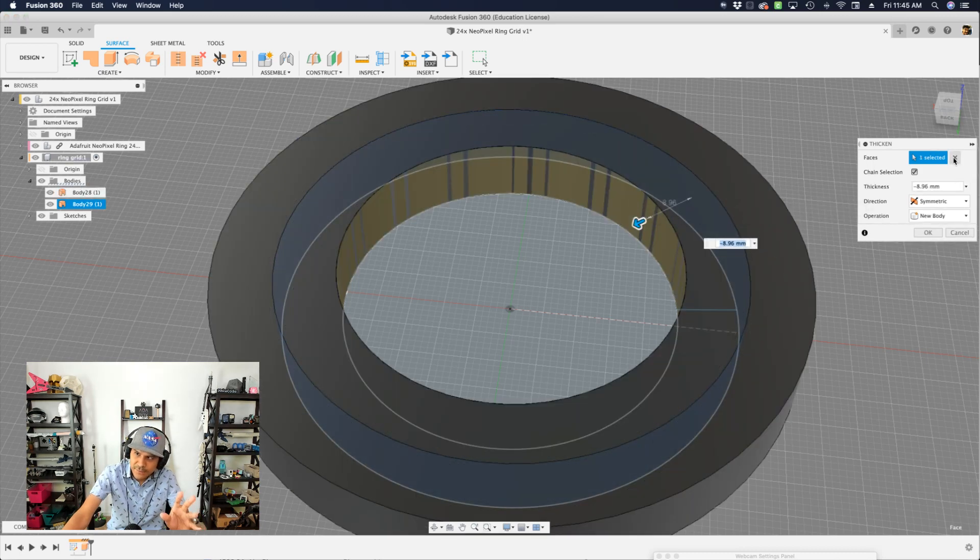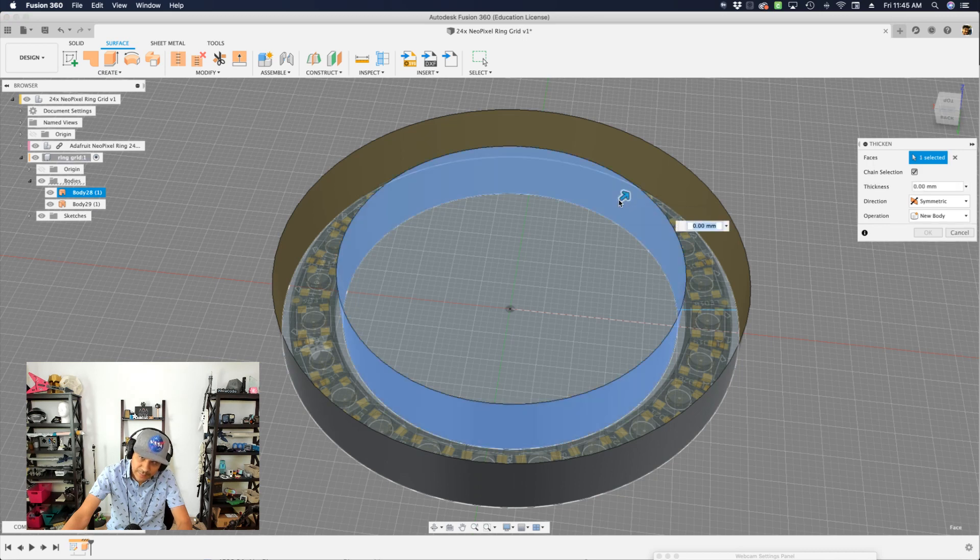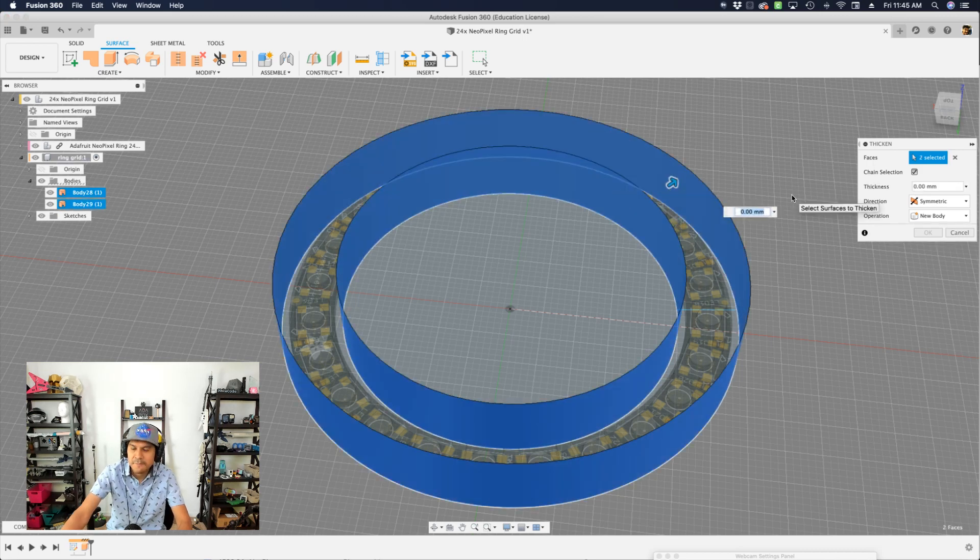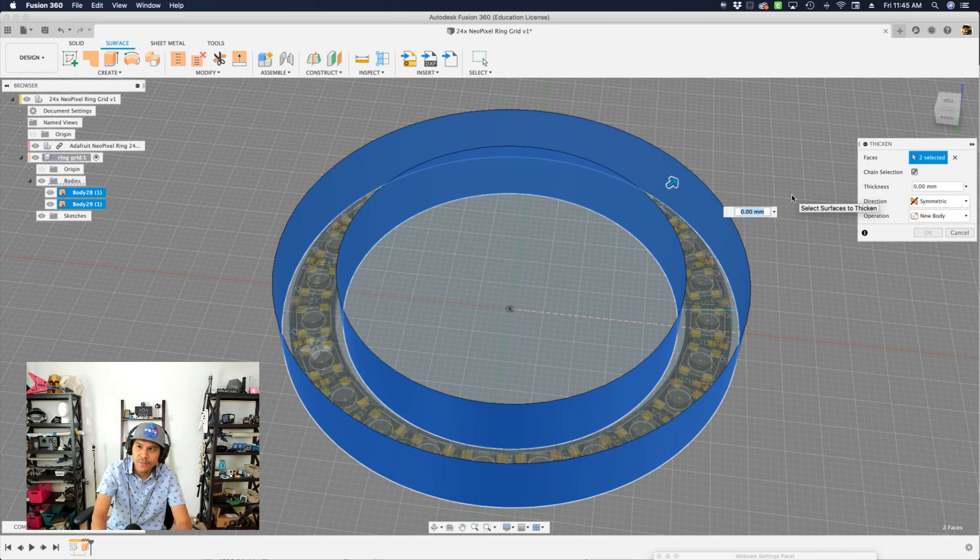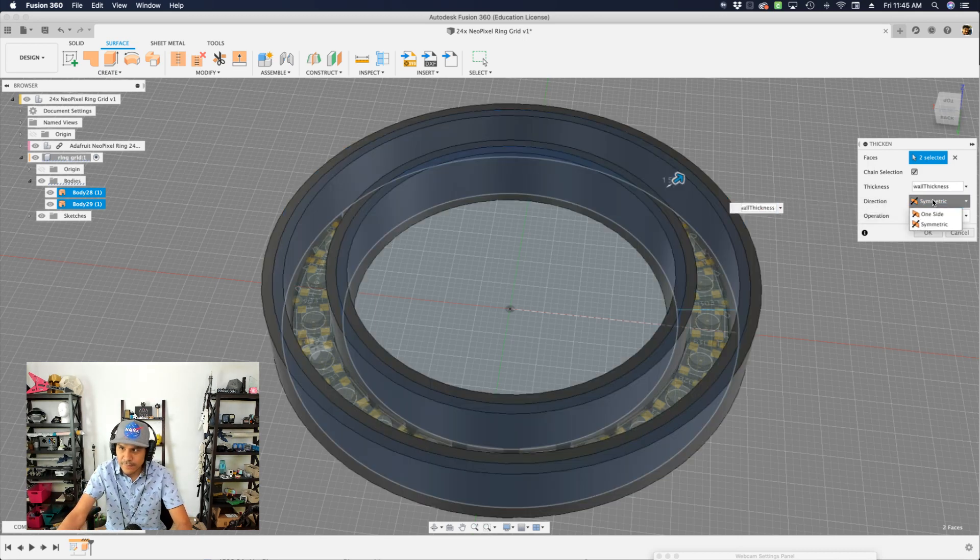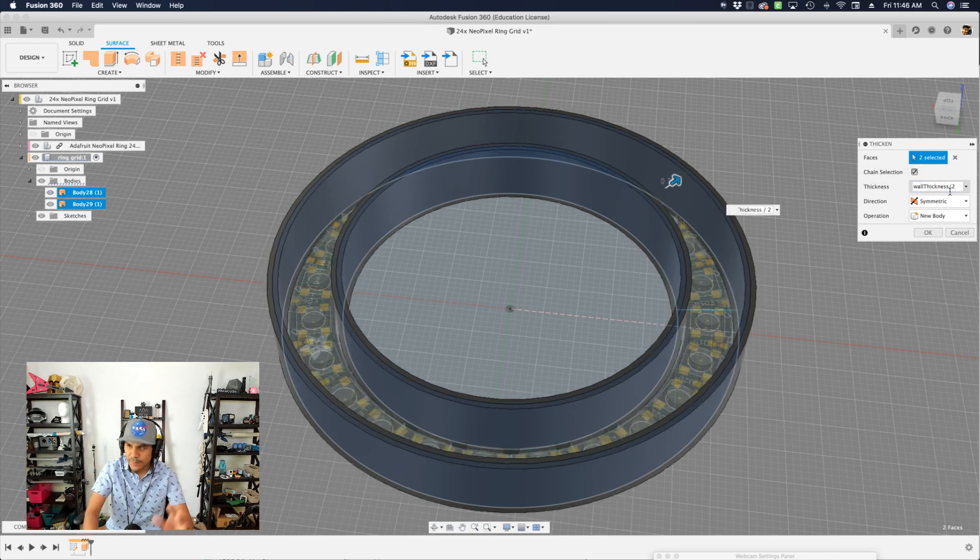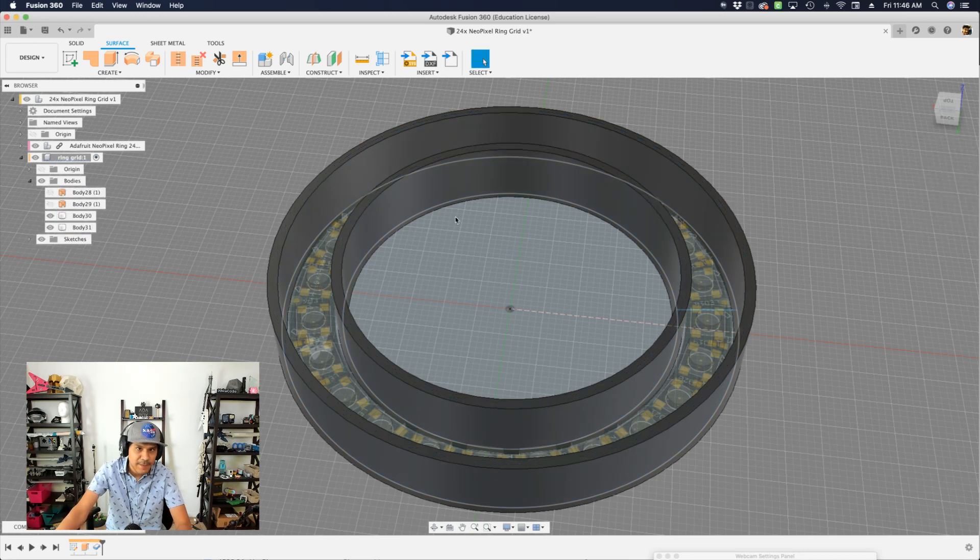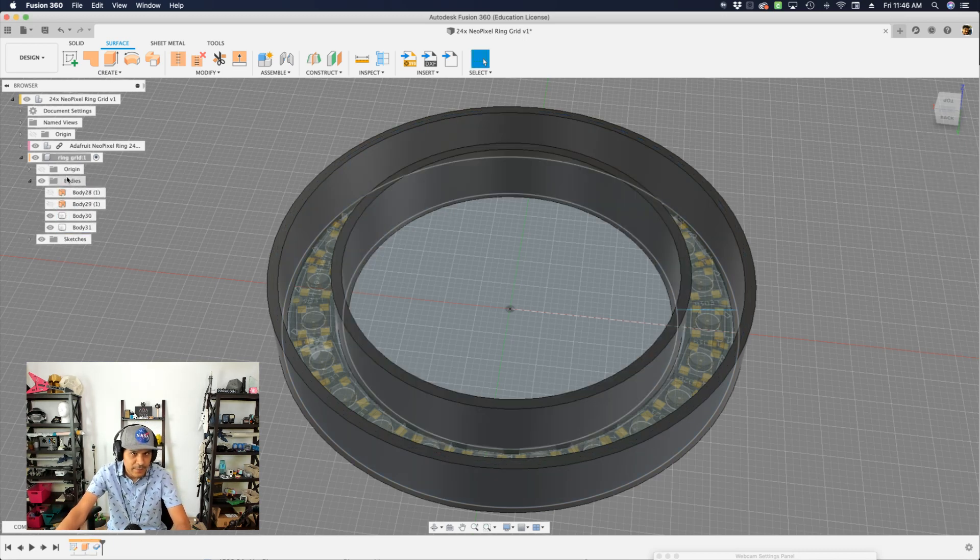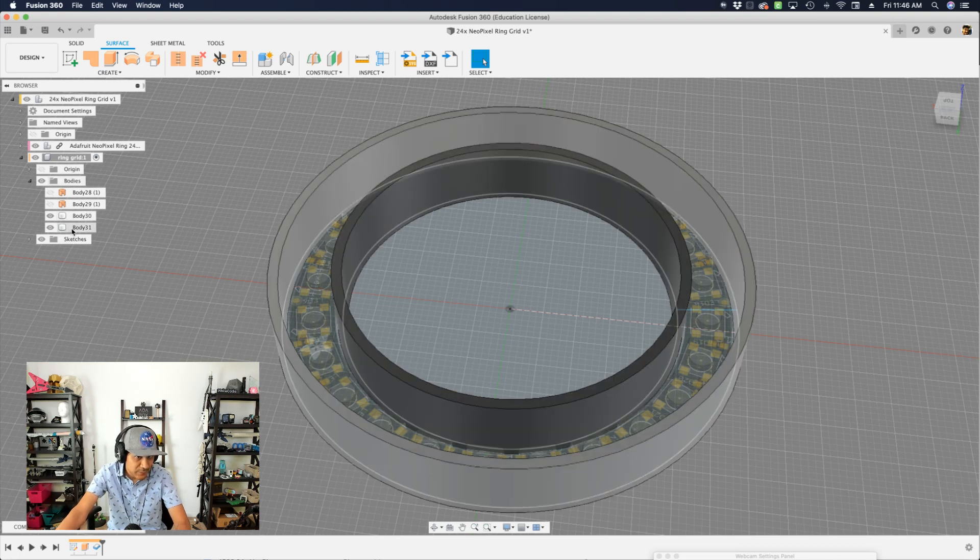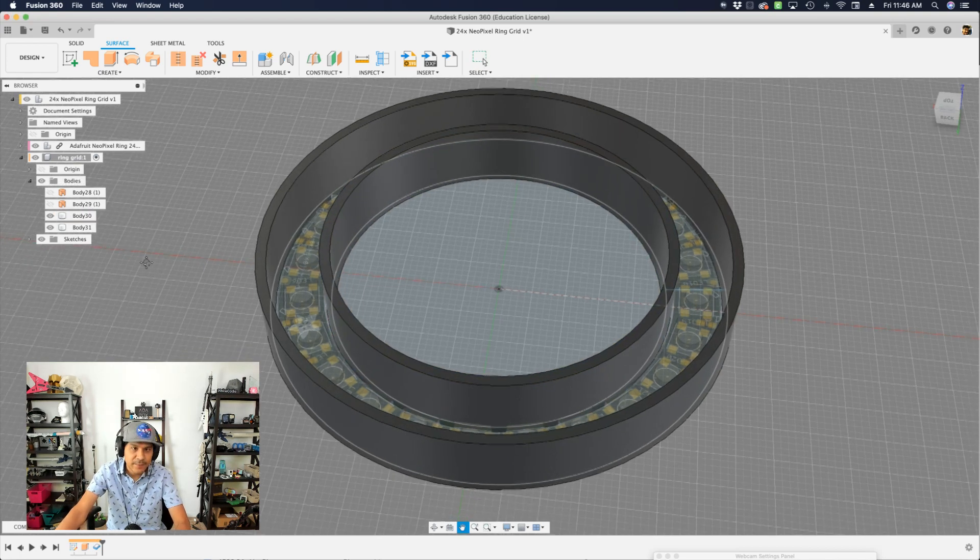Now I need to thicken them out. So let me thicken those out. I'll select this face, and then this face. Fusion kind of got confused. So let me try that again. I'll select this face, and then that face. That looks a little bit better. For our dimension, we'll say wall thickness. And because it's a direction symmetric, I need to say wall thickness divided by two. And that will make it one and a half millimeters. The operation set to new body, I'll hit OK. And now inside of our bodies list, we have two of them. Great.